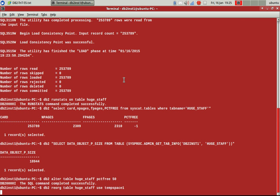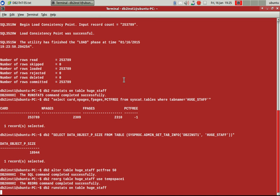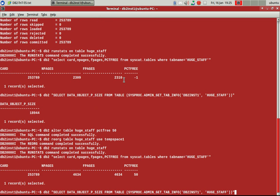So you can see that alter table PCTFREE 50, then I am doing a reorg. So when I do this reorg, since I'm saying PCTFREE 50, so now what it will do? See, instead of 2,300, it has allocated 4,600 pages.